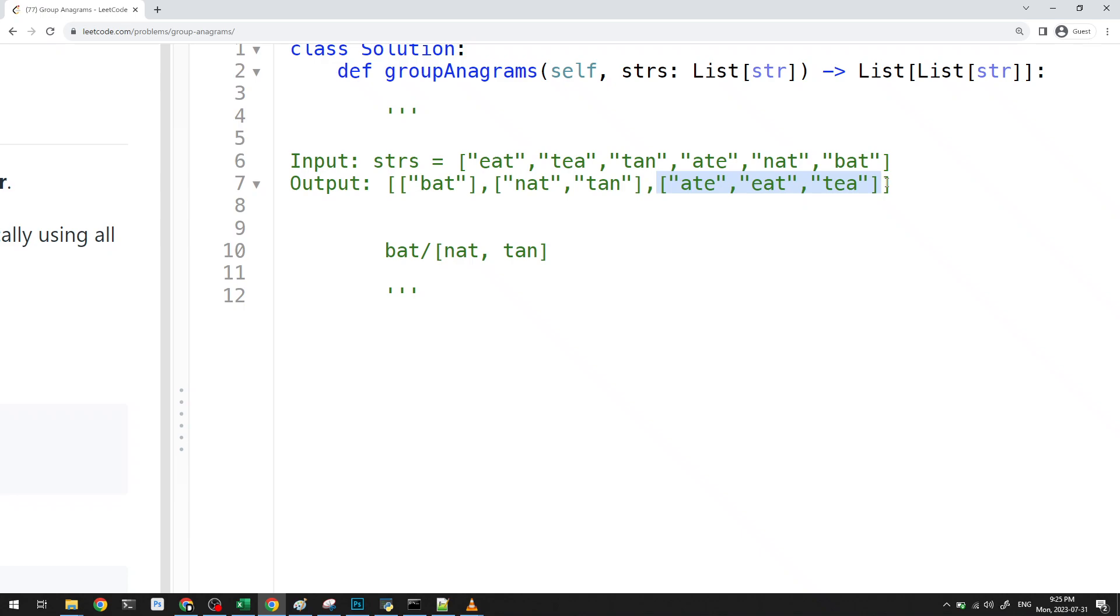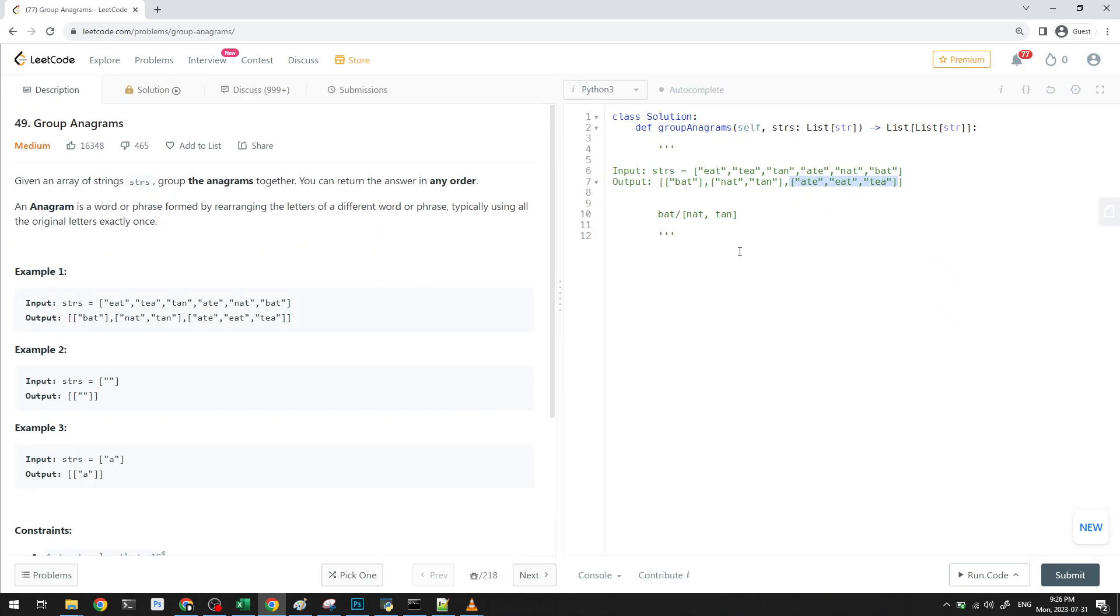So I think we know how to determine if something is an anagram. We can just count the number of letters in the two words, maybe use something like a counter in Python, just basically the frequencies, and we make sure that that's equal. So if it's equal, then it's an anagram.